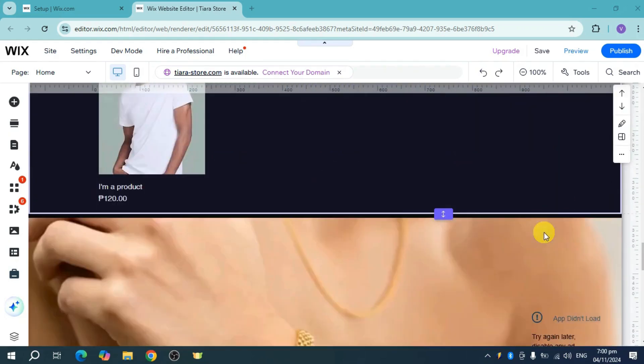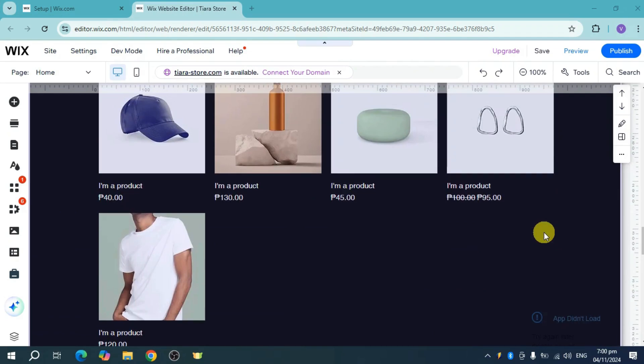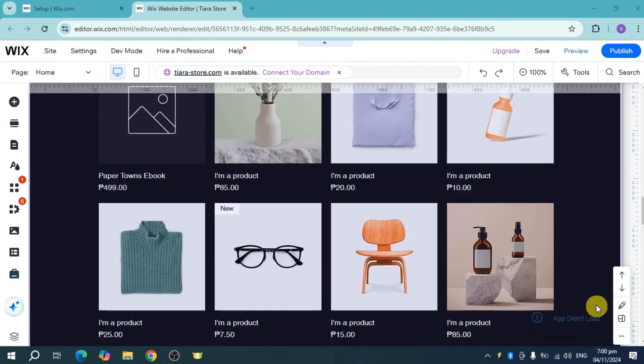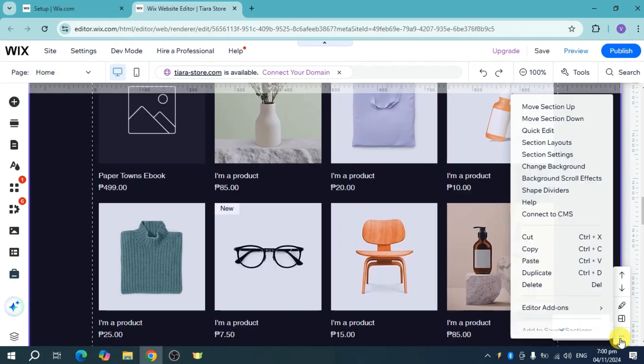So if I want to rearrange those sections, what I can do is I can just head over and click on this three dots option.